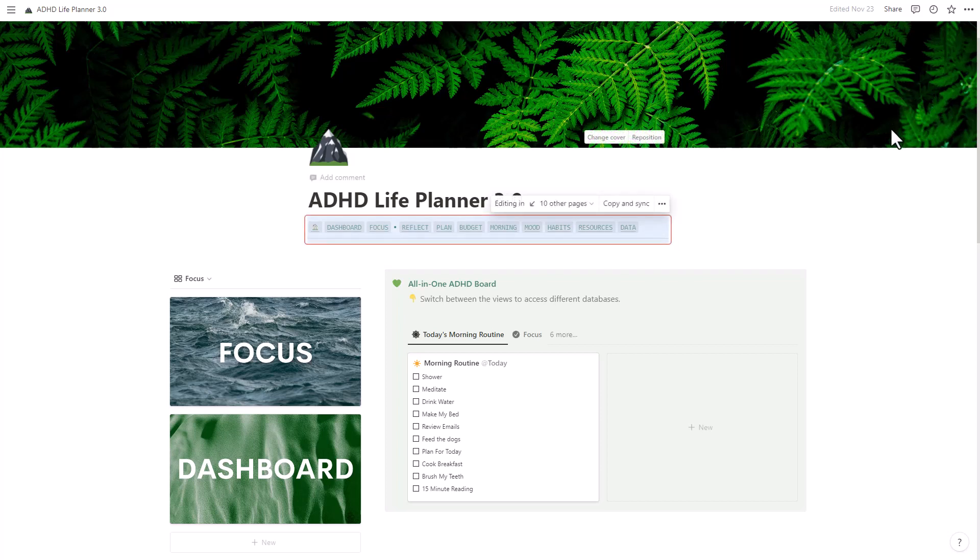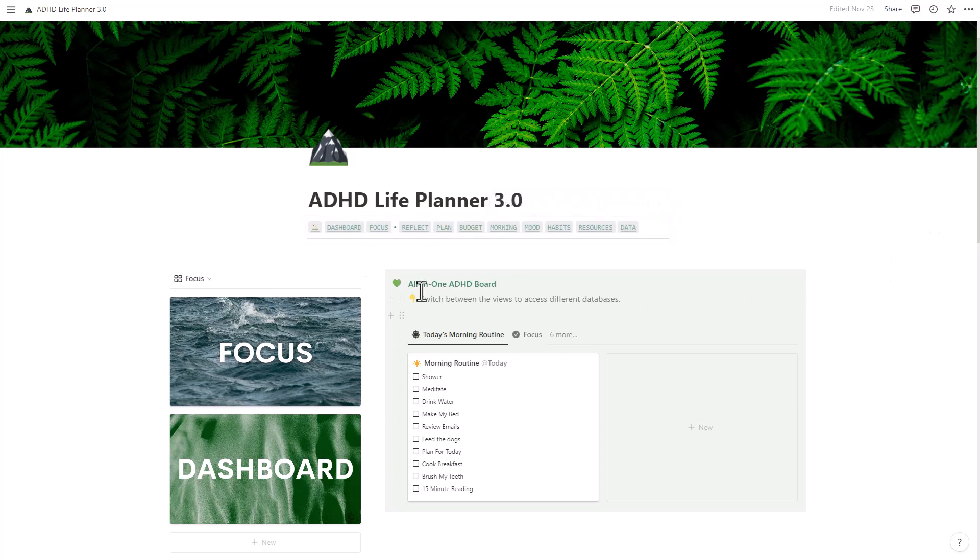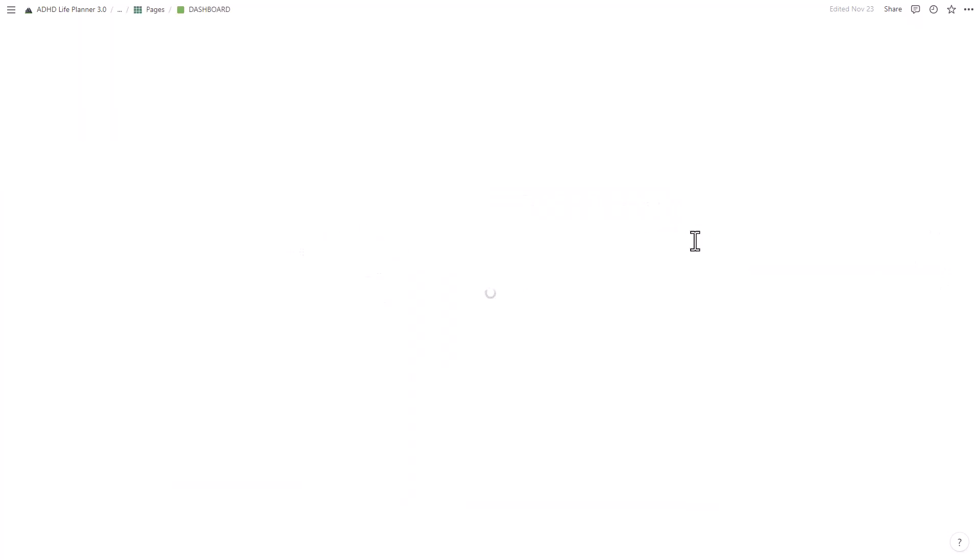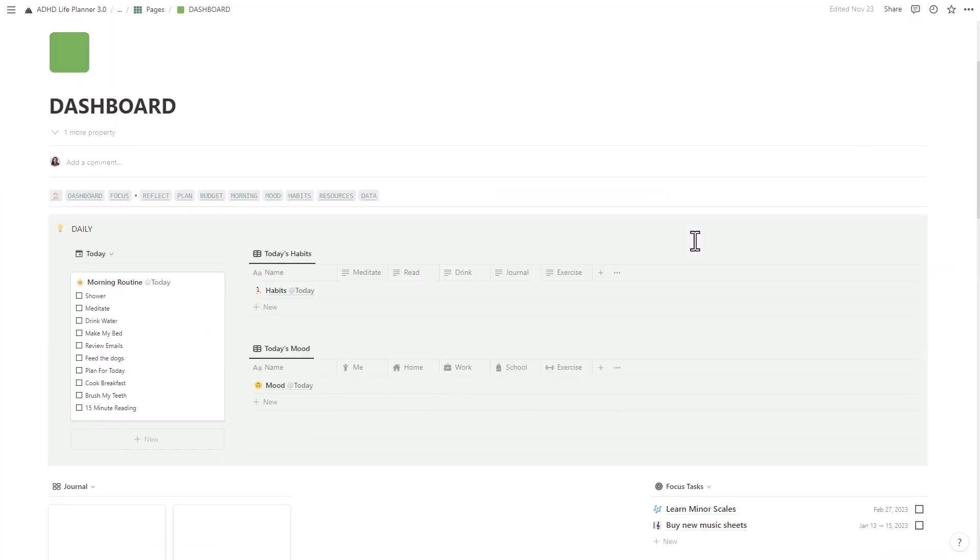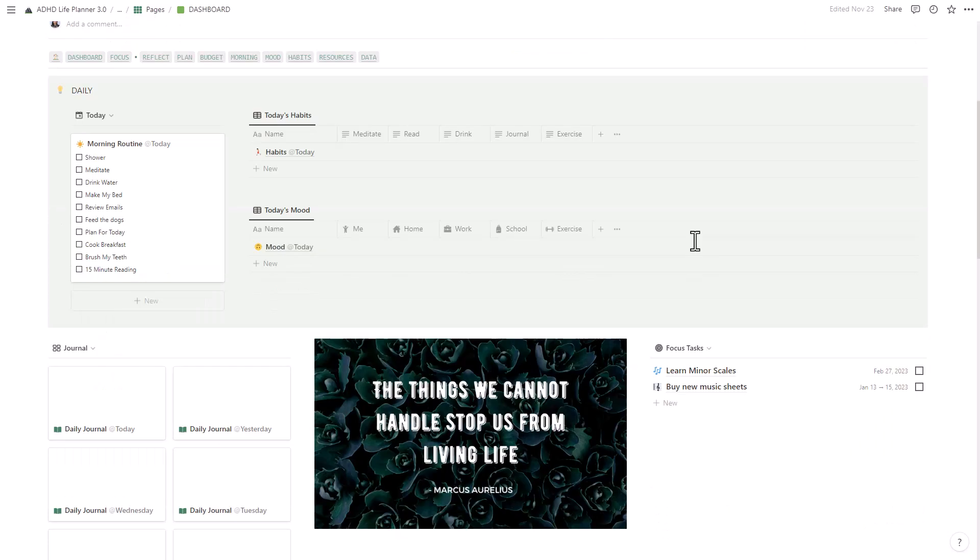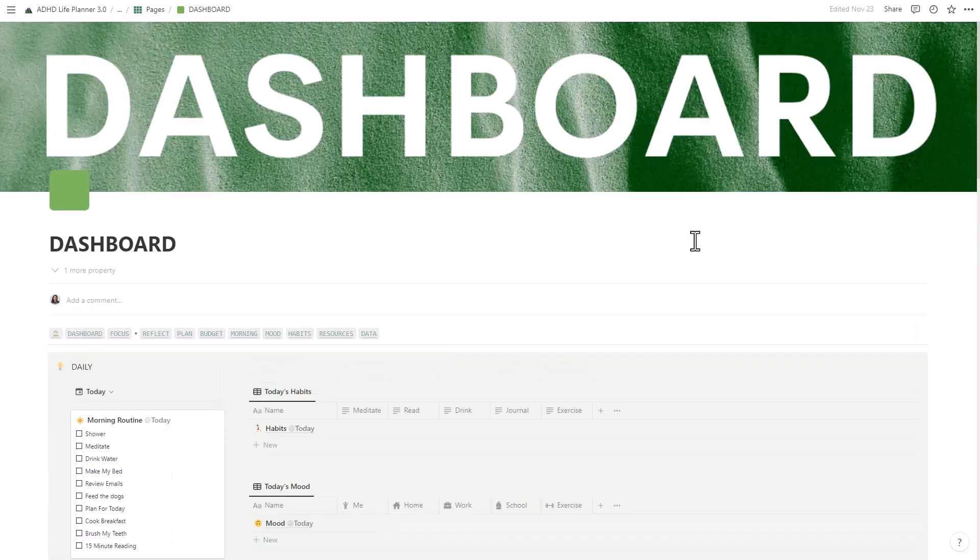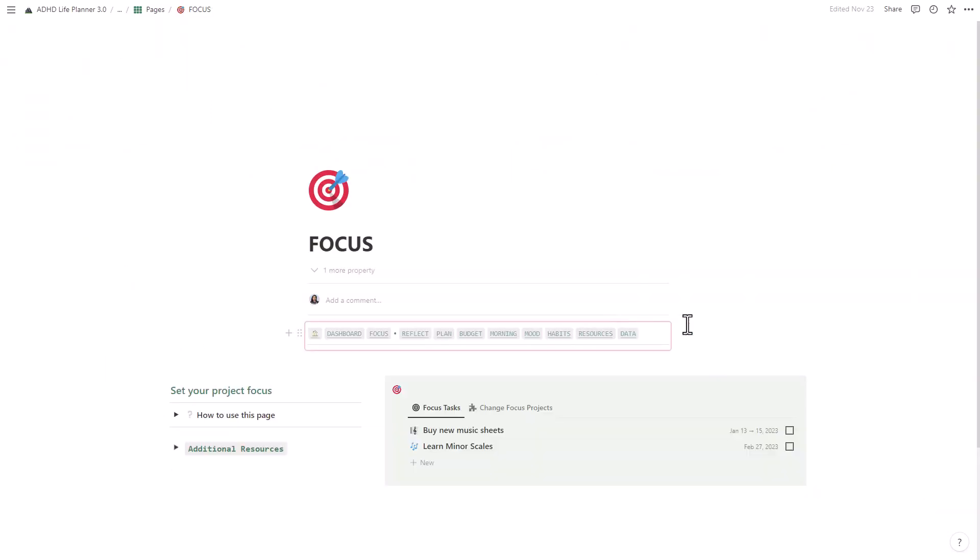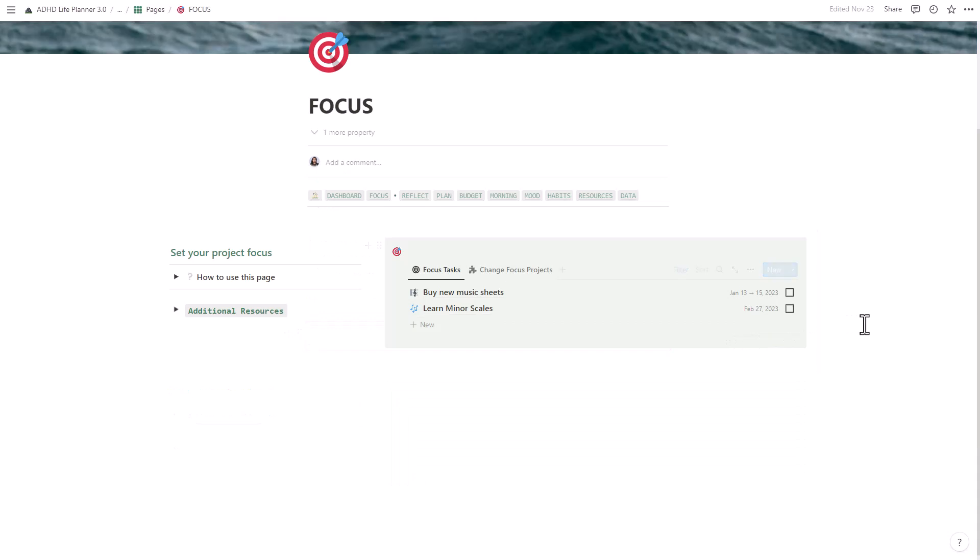If you're someone who struggles with feeling overwhelmed, out of control, and like you're constantly playing catch-up, then this planner is perfect for you. Introducing the ADHD Life Planner 3.0, this Notion template is designed to help you regain control of your life and finally start living the life you want.